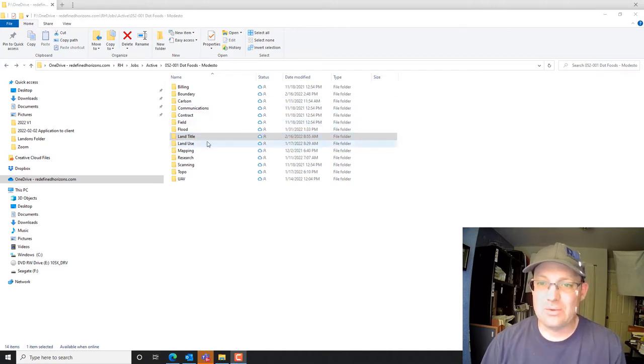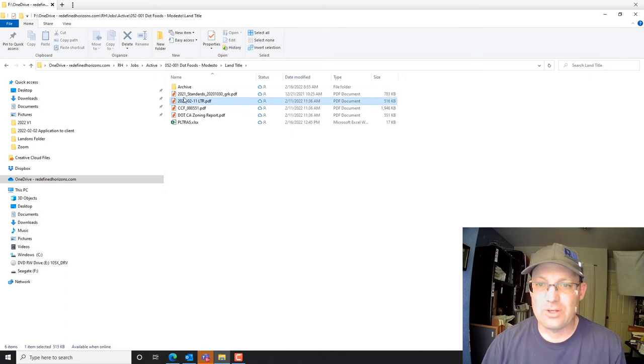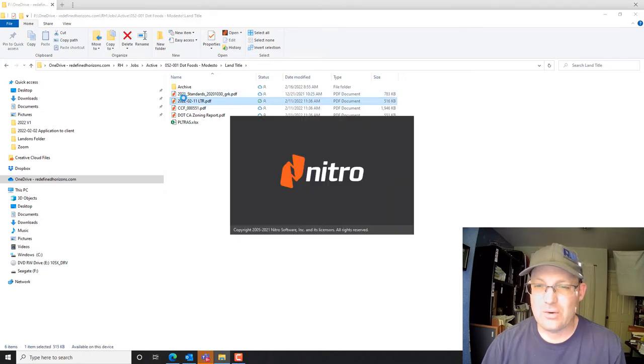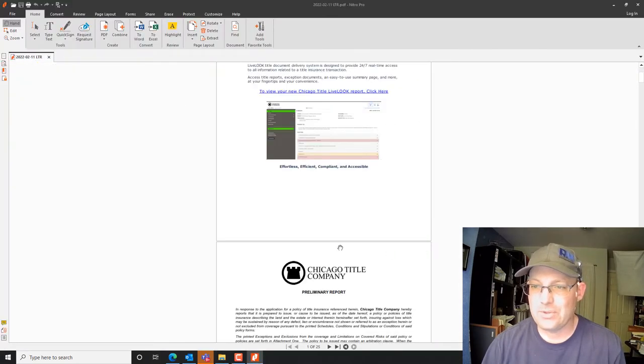If you're at my shop, you go into the land title folder and that's where you'll find the title report. You want to make sure that you're reviewing the current title report, so we'll open that up.